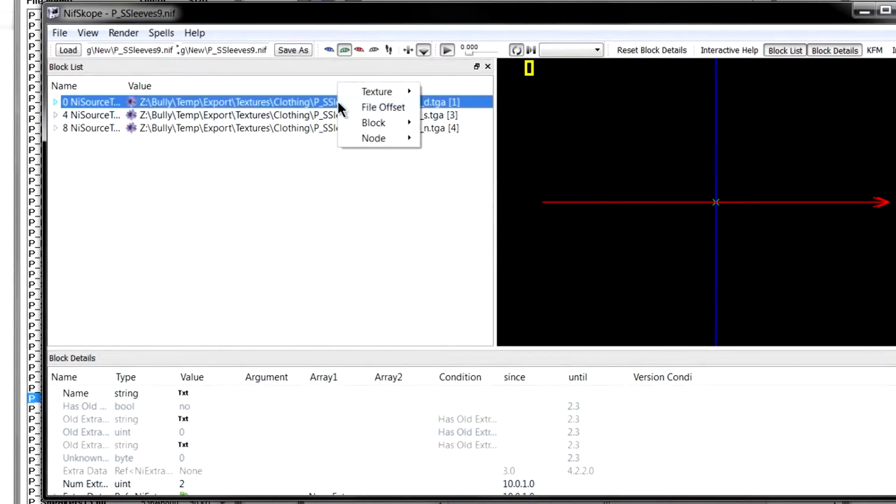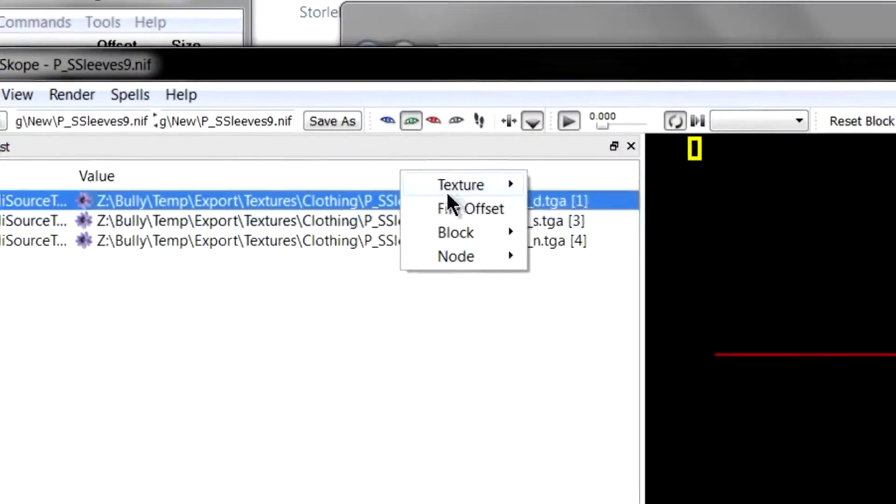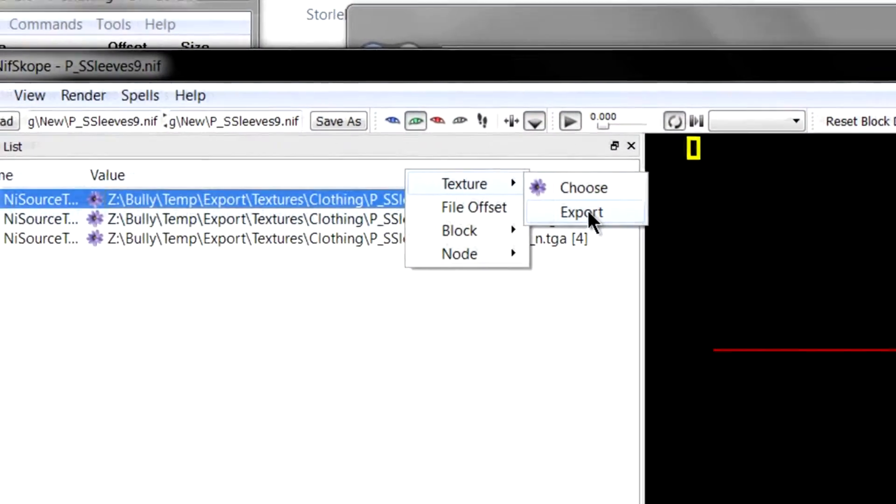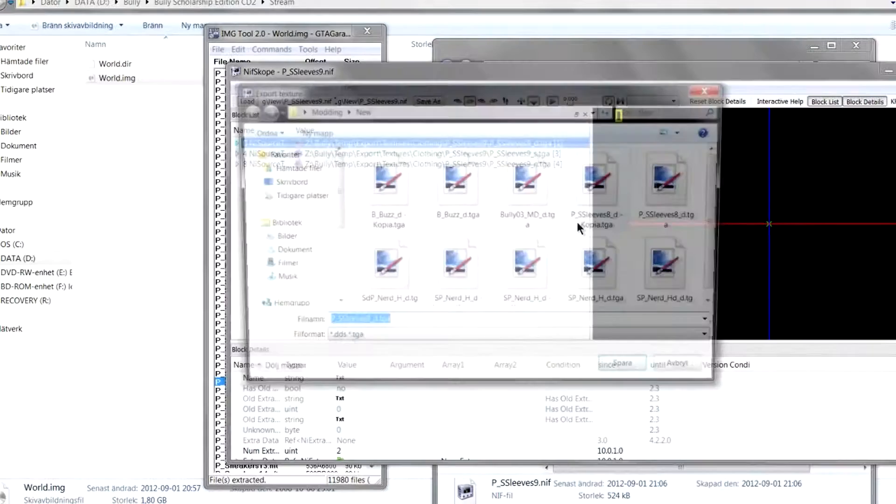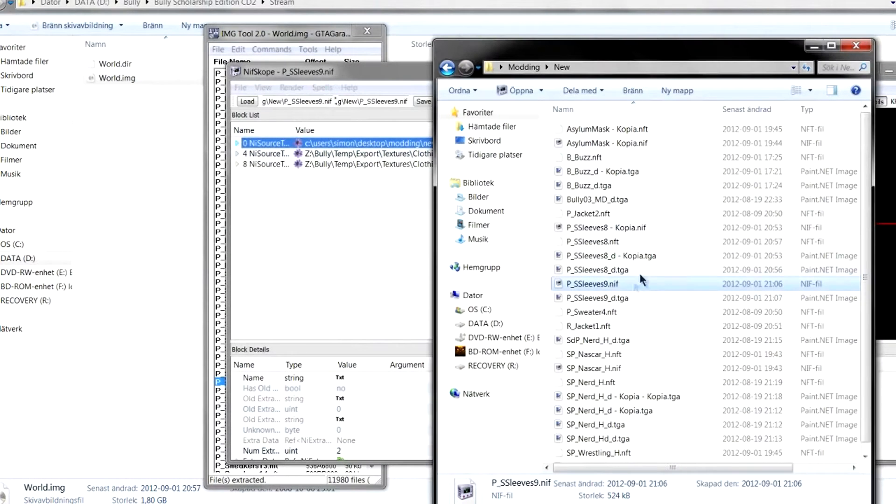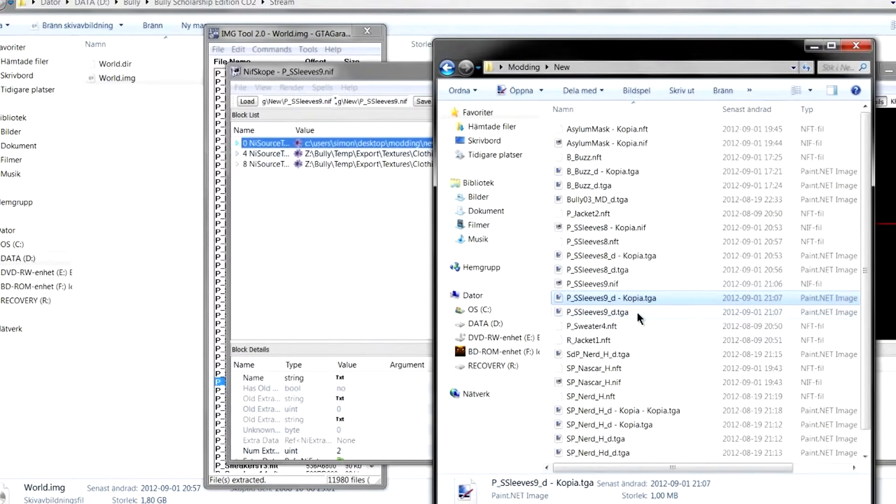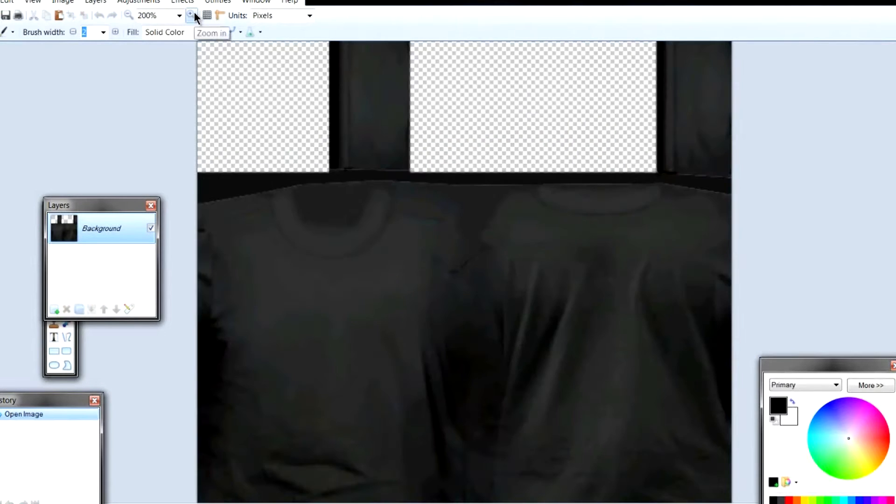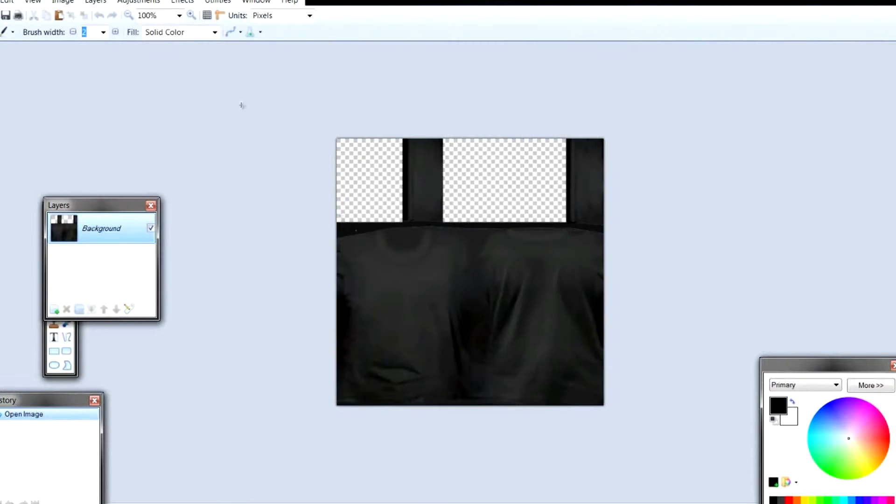Right click the first one. Texture. Export. I always back up my files before I do anything. And this is what it looks like. So now you can change some stuff to it if you want.